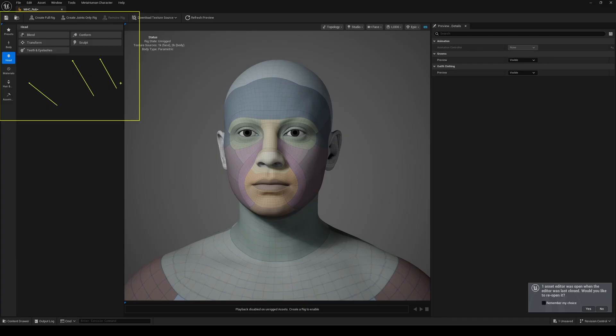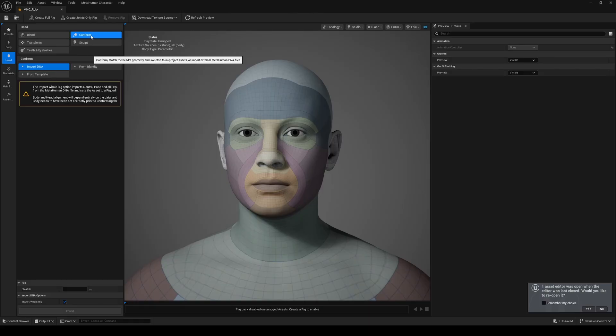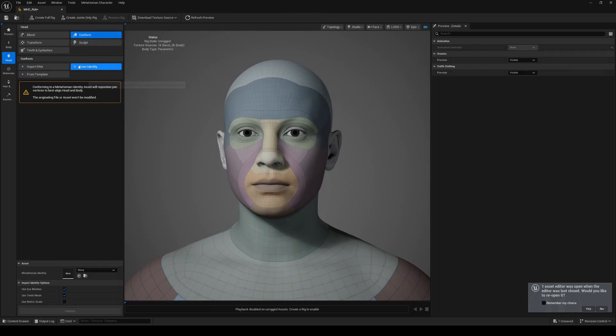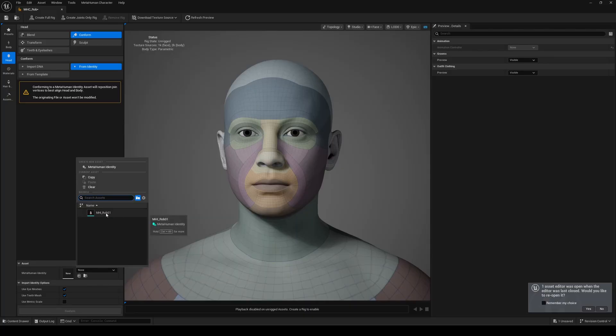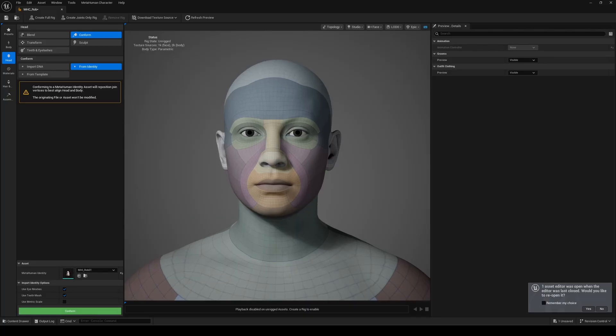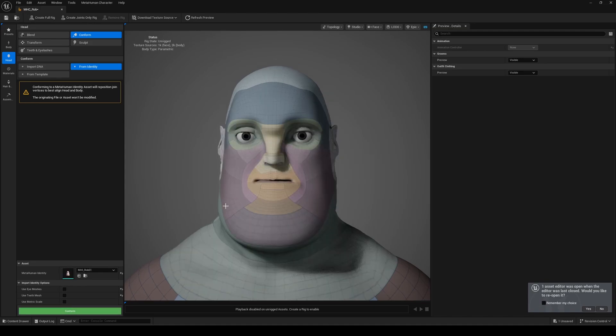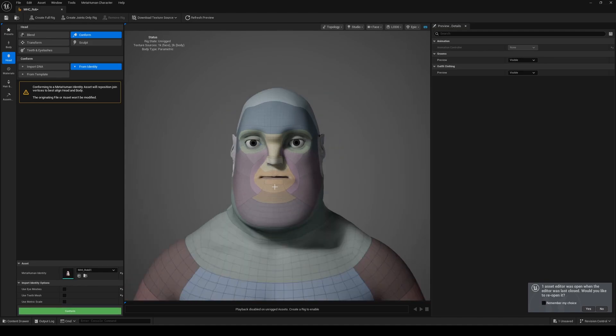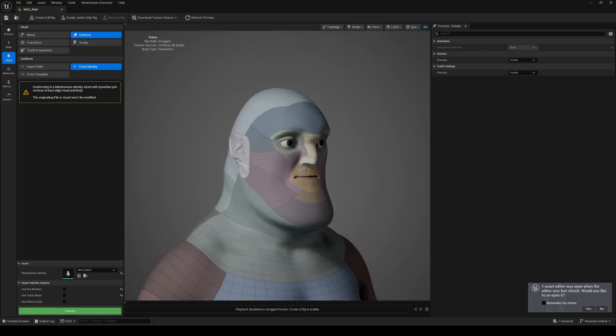Let's start with the head using the Conform tool. This gives us three options: DNA, template, or identity. Since we've already created our MetaHuman identity assets, we'll reference that. You can pick the identity option here. It's handy sometimes. But for custom eyes, teeth and scale, it's often better to start from the original template. And just like that, Mr. Incredible is here with us. It's not perfect yet, but don't worry, we'll tweak it.